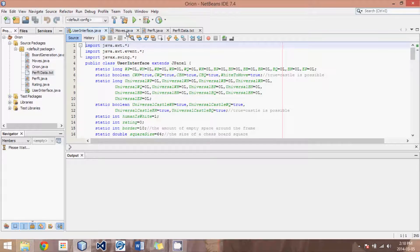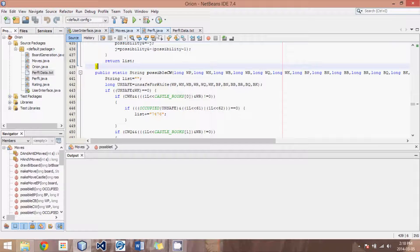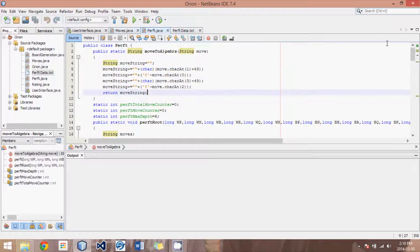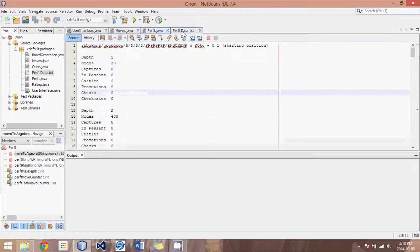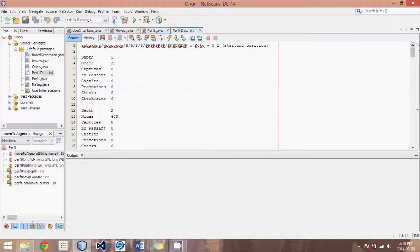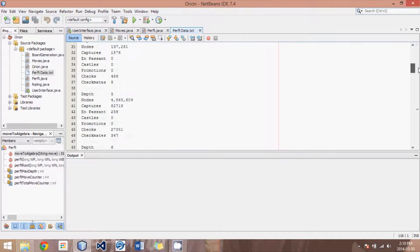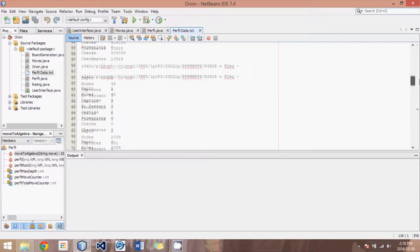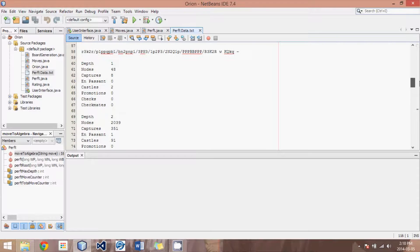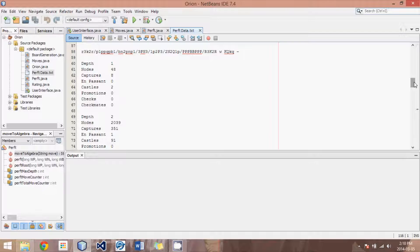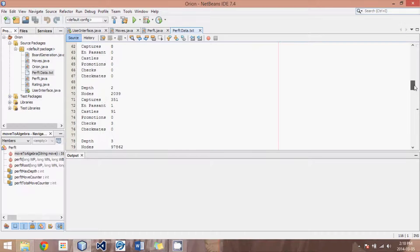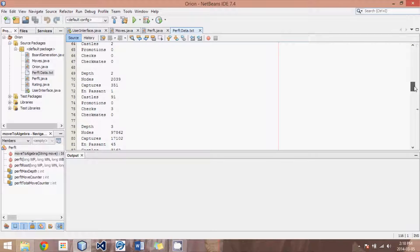When I run all my PERFT tests, if we look at our PERFT data, I can try out all these different depths with both positions and come up with all the correct number of nodes.